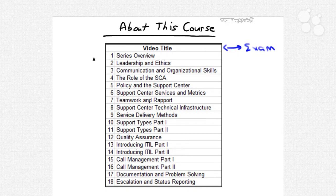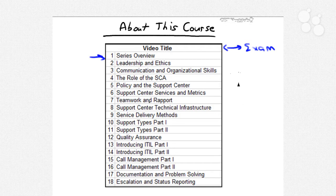We're in nugget one, and we have 17 more nuggets after this one. If you take a look at the HDI SCA standards, as they're called, you'll find a one-to-one mapping between all of these nuggets and the published standards.